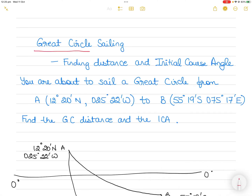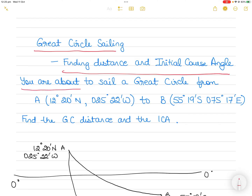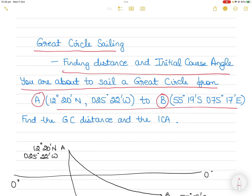Hi everyone. In today's video on great circle sailing, we will learn how to find the distance and initial course angle, especially if two different hemispheres are involved. The question is: you're about to sail a great circle from point A, which is 12°20'N and 025°22'W, to point B, which is 55°19'S and 75°17'E. You have to find the great circle distance and the initial course angle.